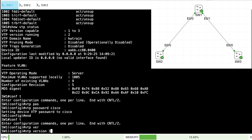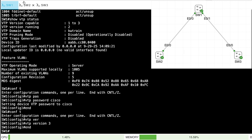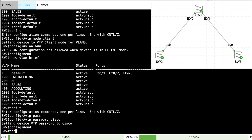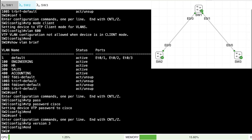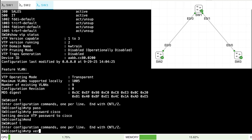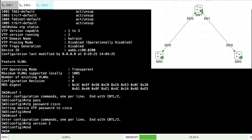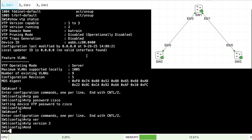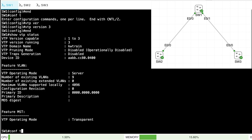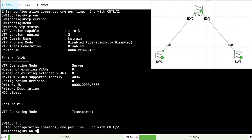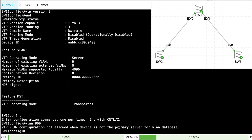Let's demonstrate by setting VTP version 3 on each switch. On SW1, SW2, and SW3, I'll say VTP version 3. Back on SW1, show VTP status shows the operating mode is server. But if I go in and try to create a new VLAN, it says you're not allowed to do that because you're not the primary server.